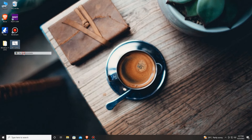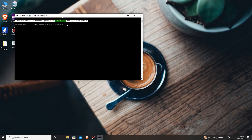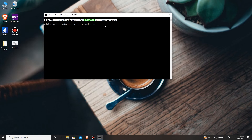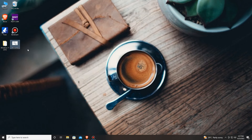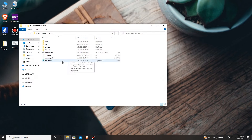Let's run it as administrator. Everything is installed — press Enter. Now let's go to our Windows 11 folder again and try installing it.